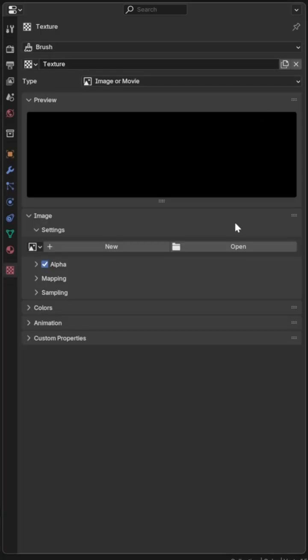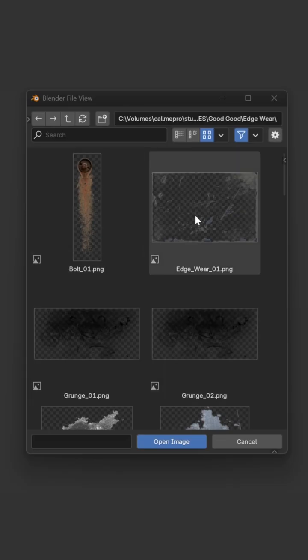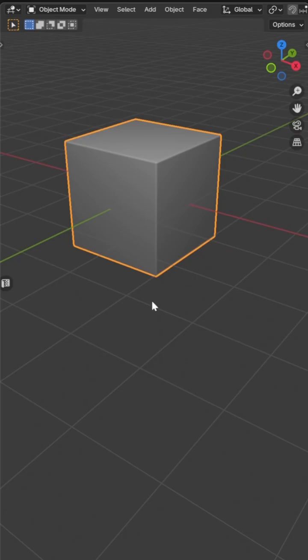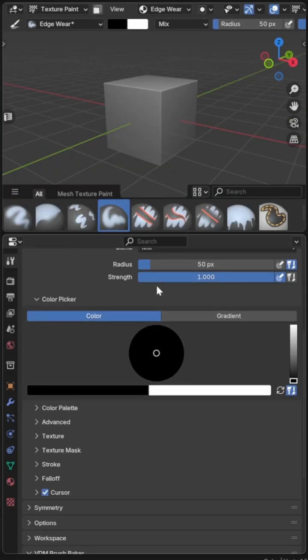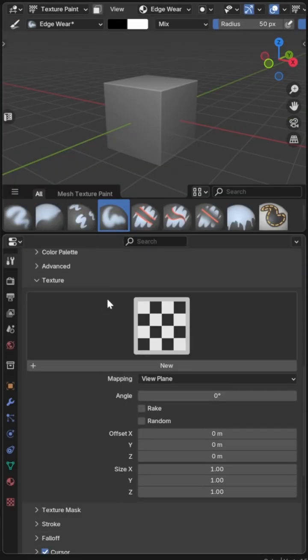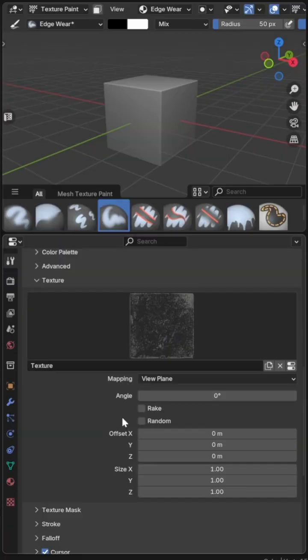I can add that into my project under texture properties, duplicate an existing brush in texture paint and reference the edgewear image under the brush settings.